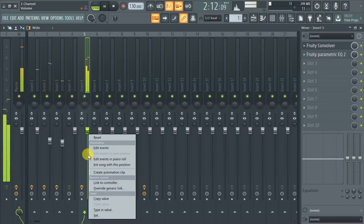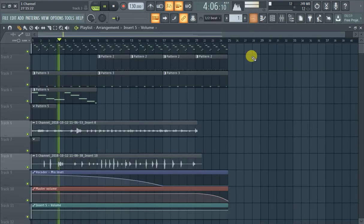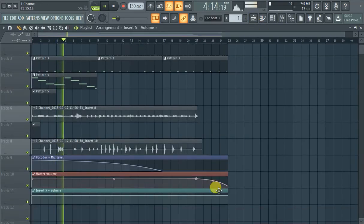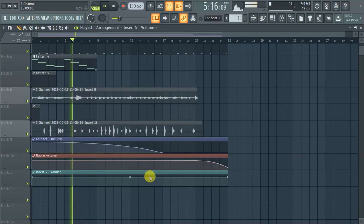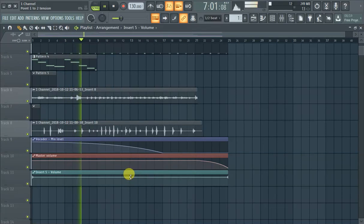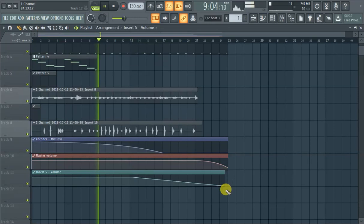Yep. Again, right click, automation clipping. So we're gonna just fade out from there.